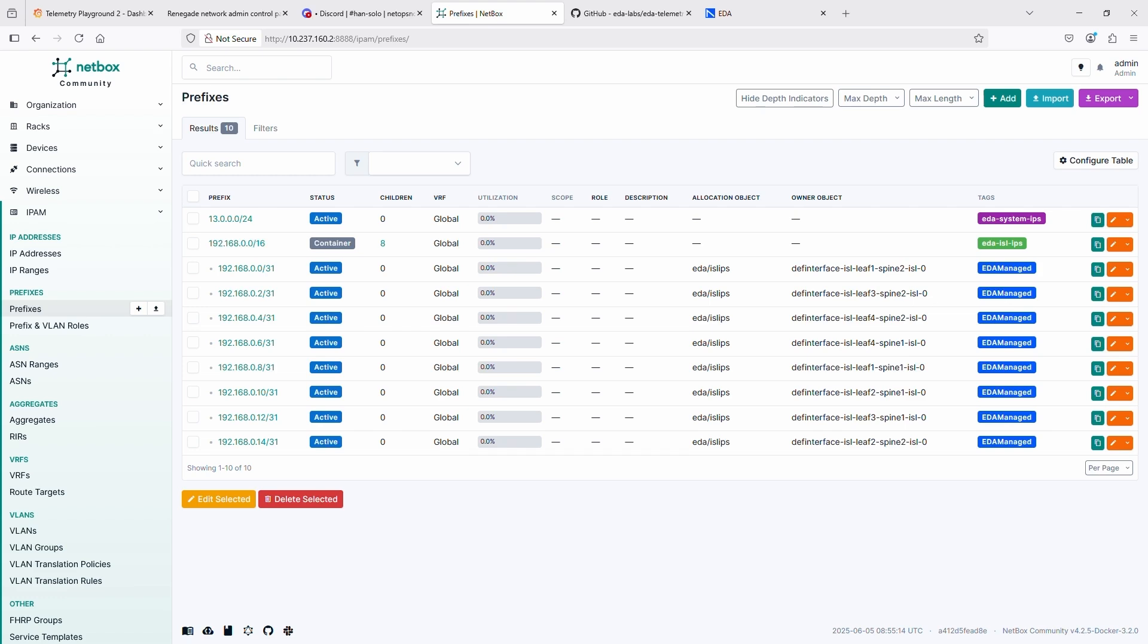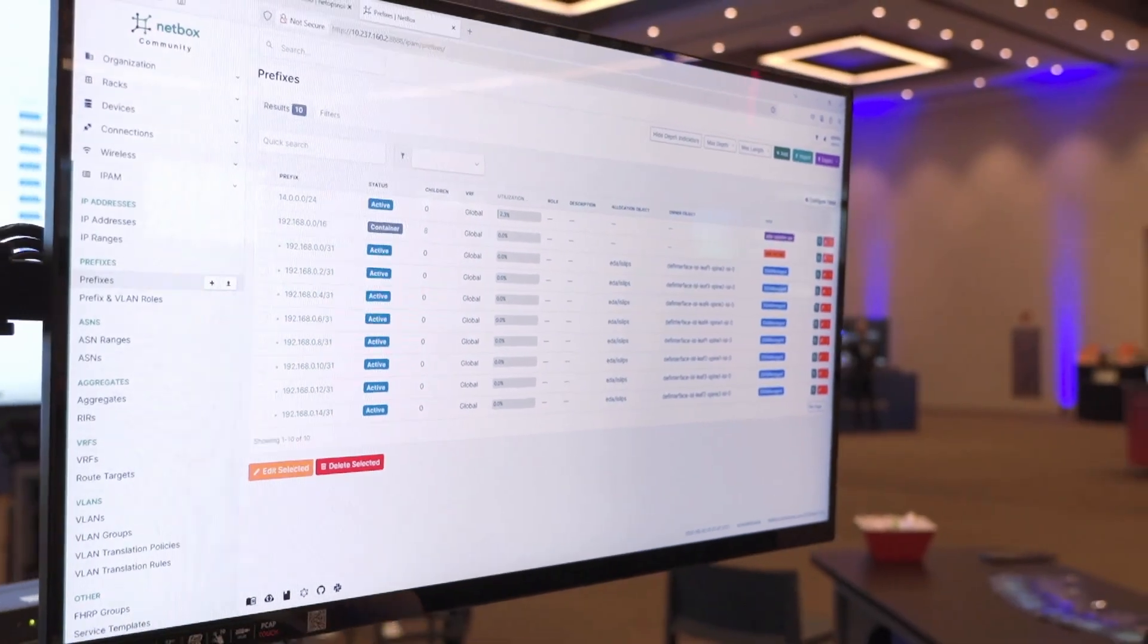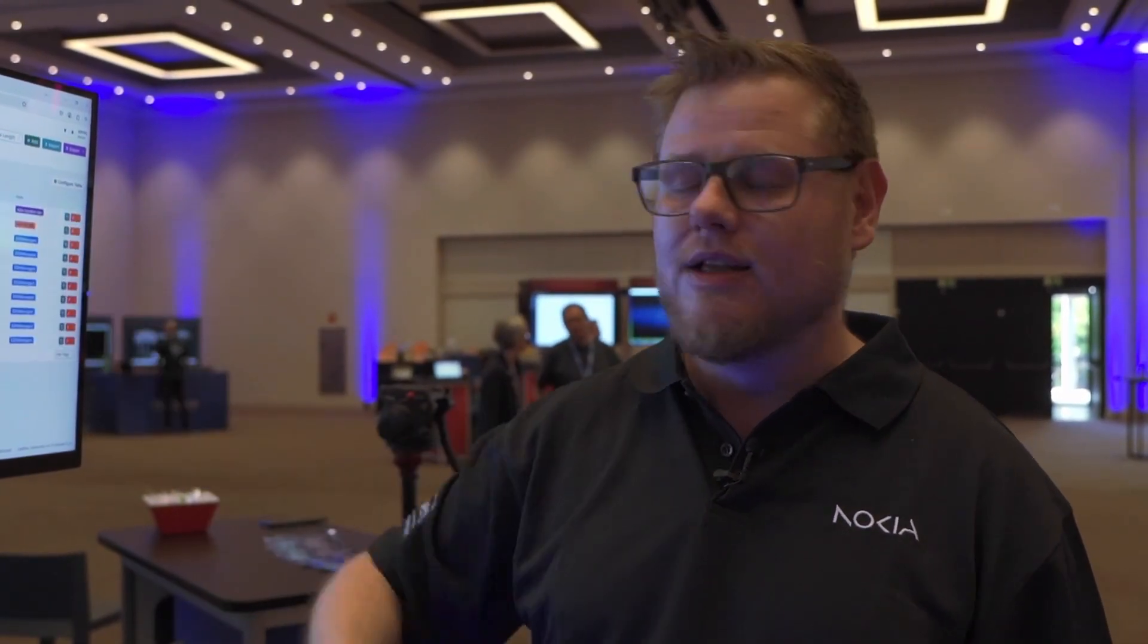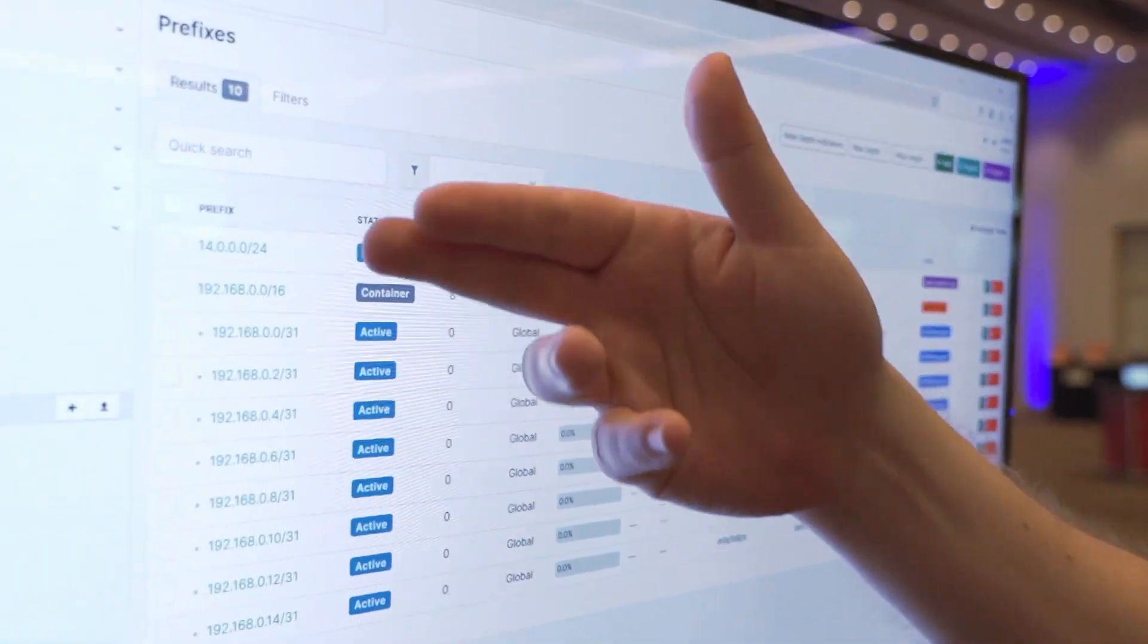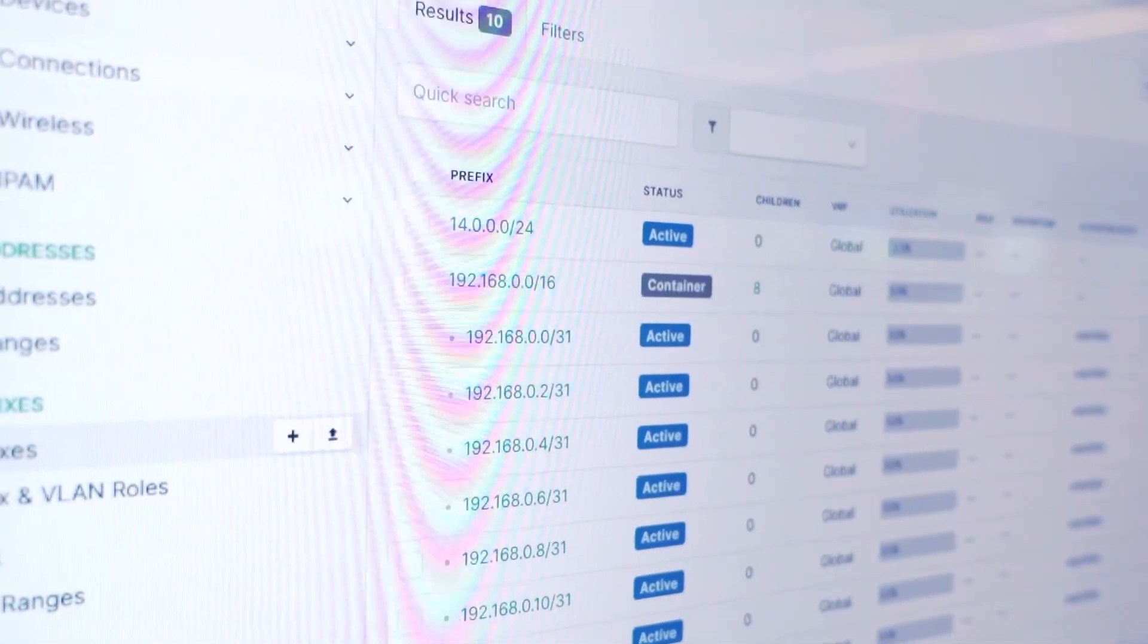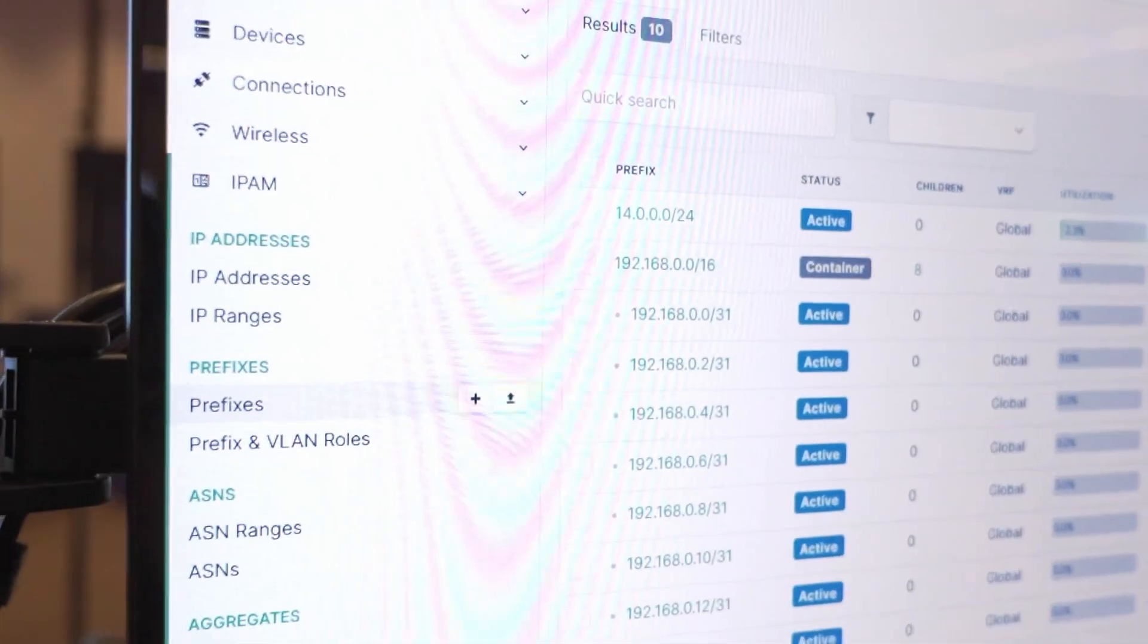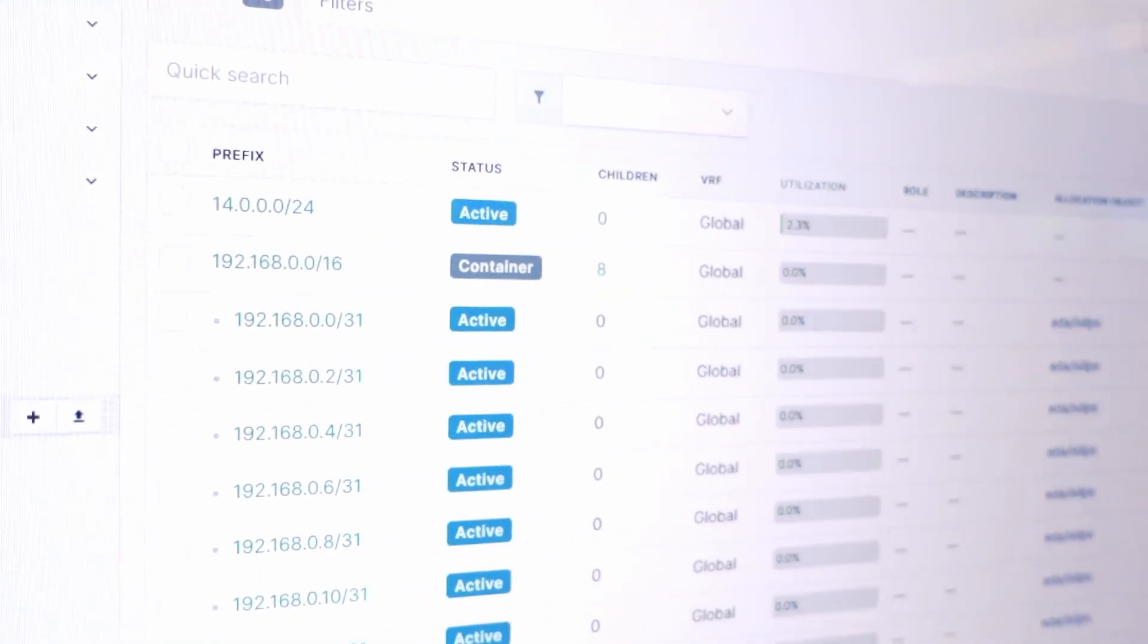NetBox has a lot of things you can do—you can manage your devices and all of that. Not so long time ago we added NetBox as an app to EDA. For now we are focusing on the prefixes because we want to consume IP addresses from NetBox and we want to also report back to NetBox which IP addresses we are using because NetBox is not only for configuration, it's also documentation and reporting.